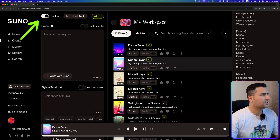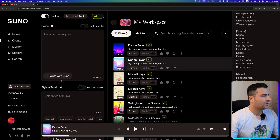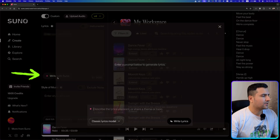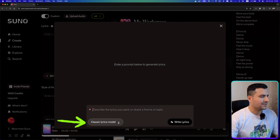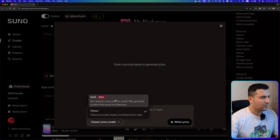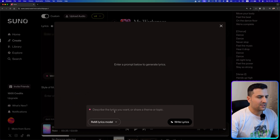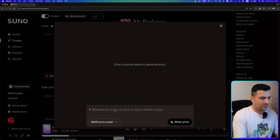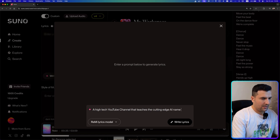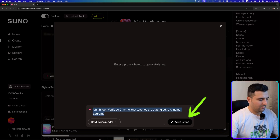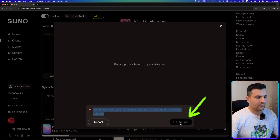Now let's turn on the custom mode. From here we can use 'Write with Suno,' where I can choose the classic lyrics model or the new Remy model which is currently in beta. Let's try the Remy lyrics model and I'm going to say: 'a high-tech YouTube channel that teaches cutting edge AI, named Zetkima.' Now let's generate the lyrics.